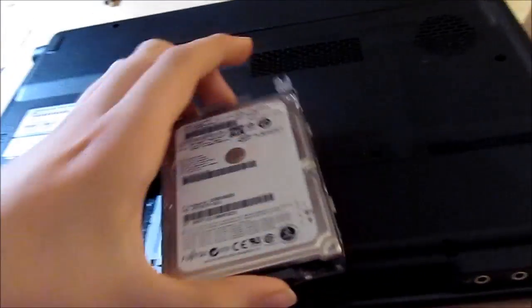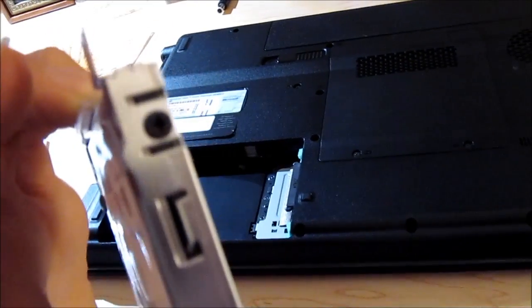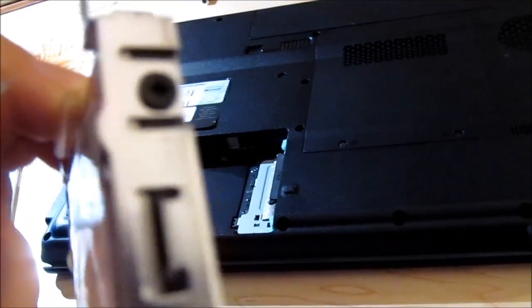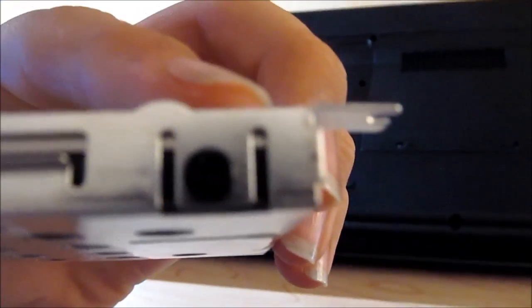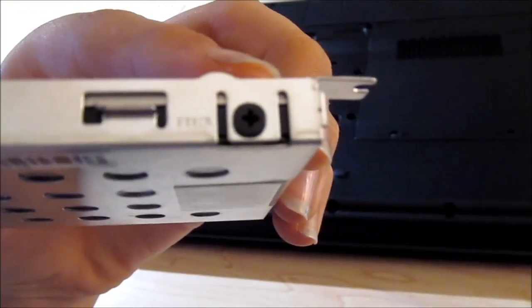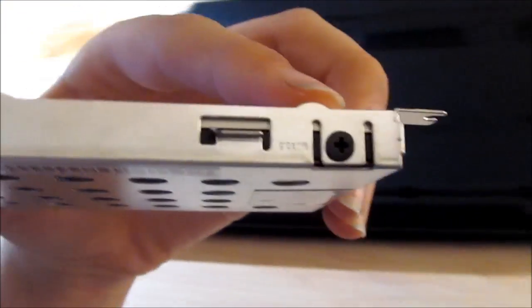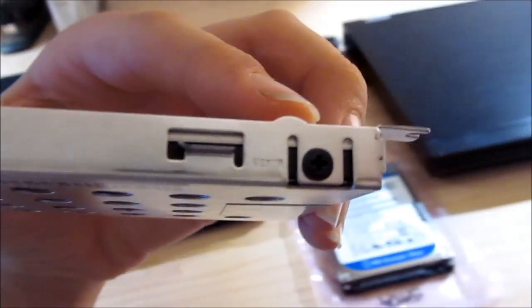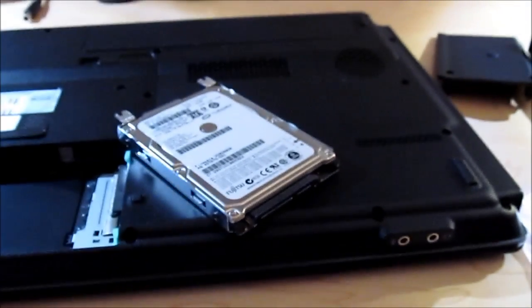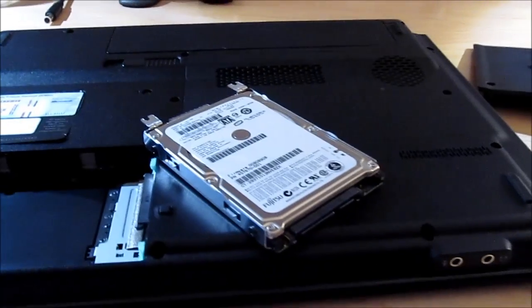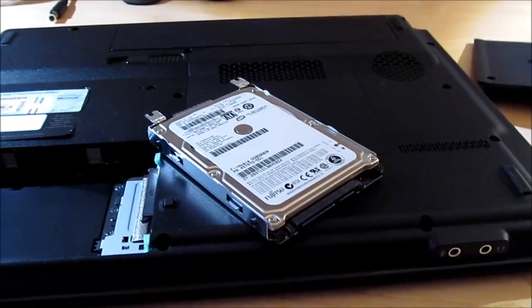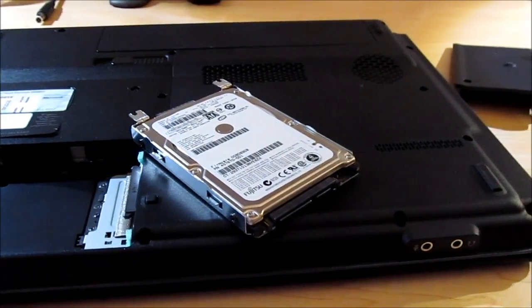We're going to be replacing it. Let me go ahead and take the drive out of this caddy by unscrewing these four screws. So, I'm going to unscrew this drive, and then we shall put the new drive in there, and format it, and install Windows. I'll be right back.